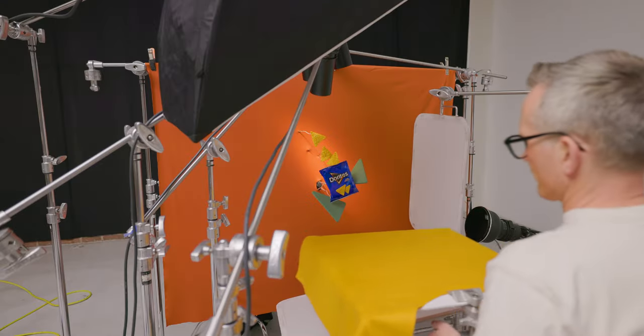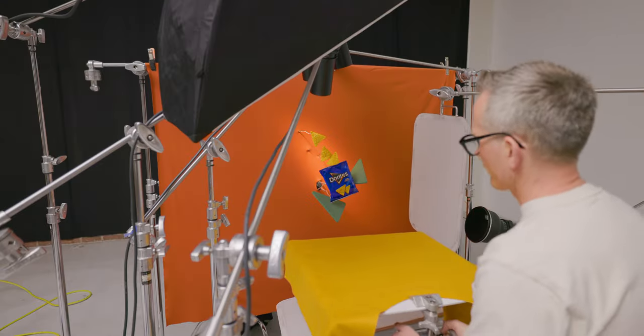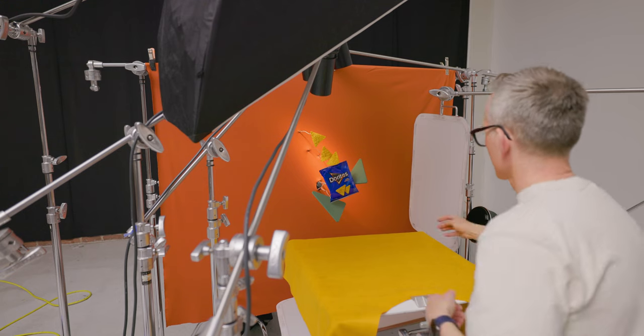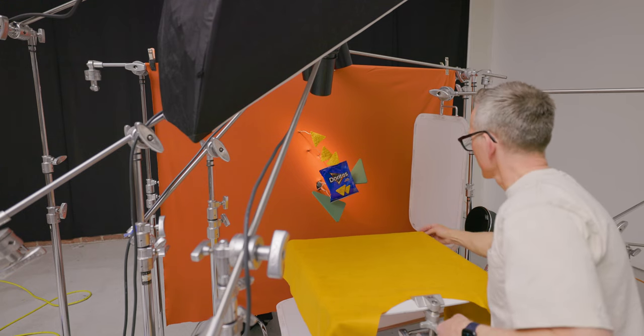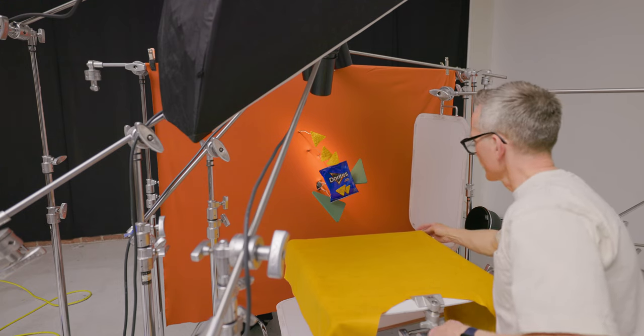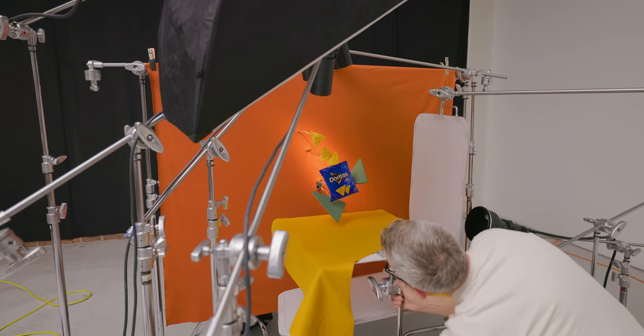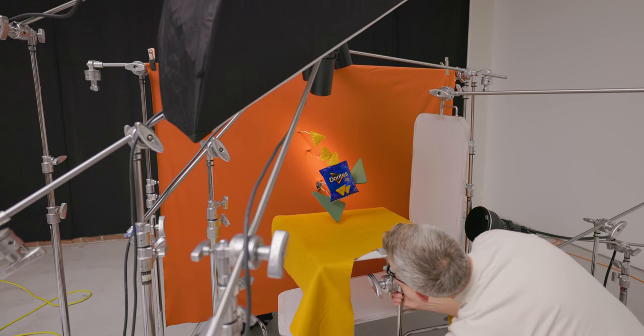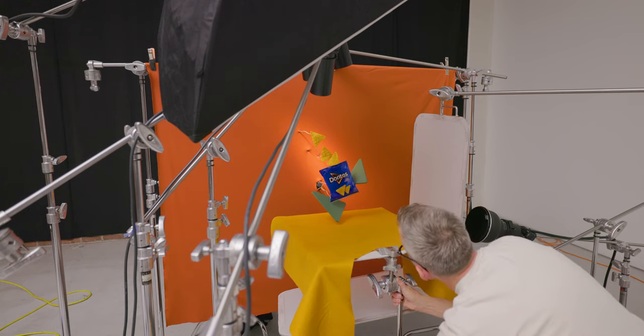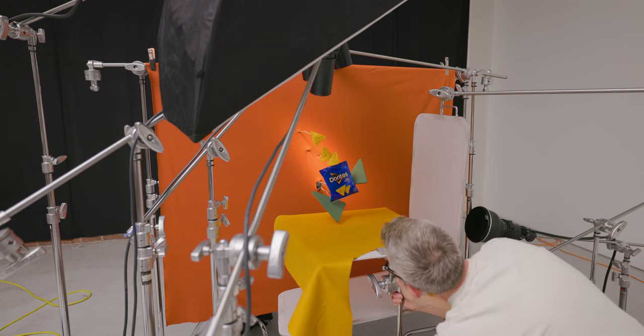I placed the felt on some foam core, which I have clamped onto a small C-stand, which I can easily slide into the set and raise and lower as needed.